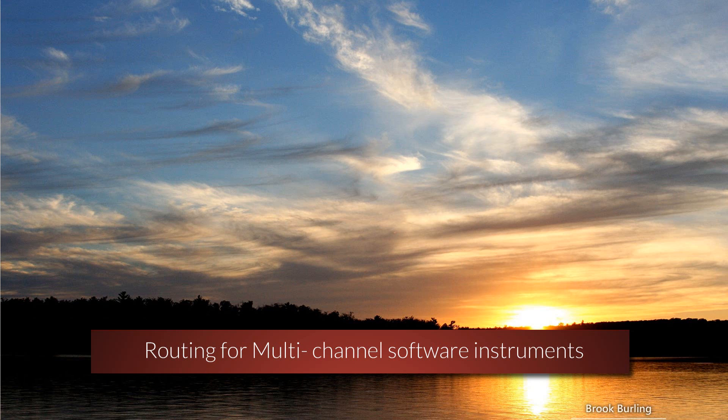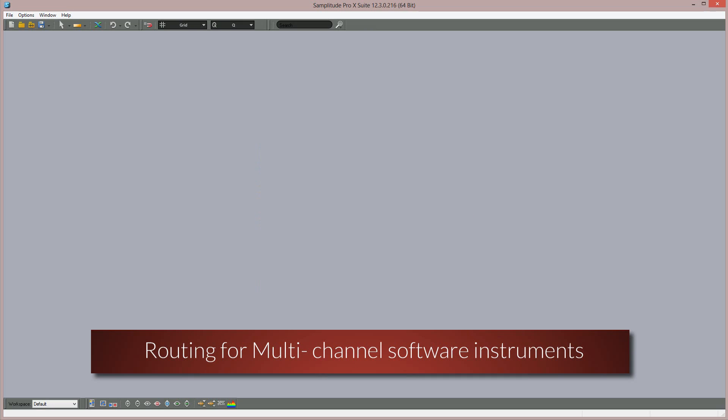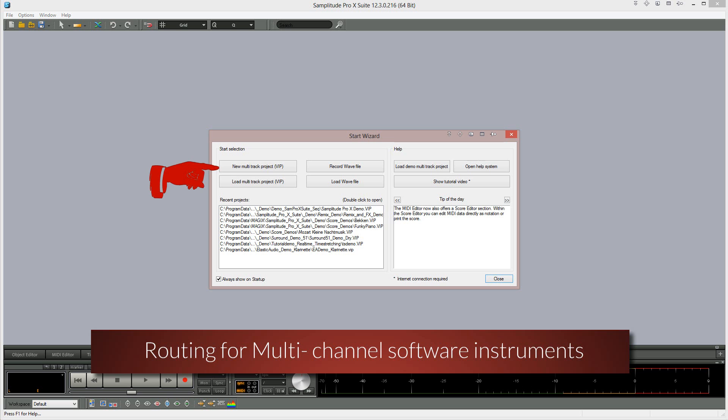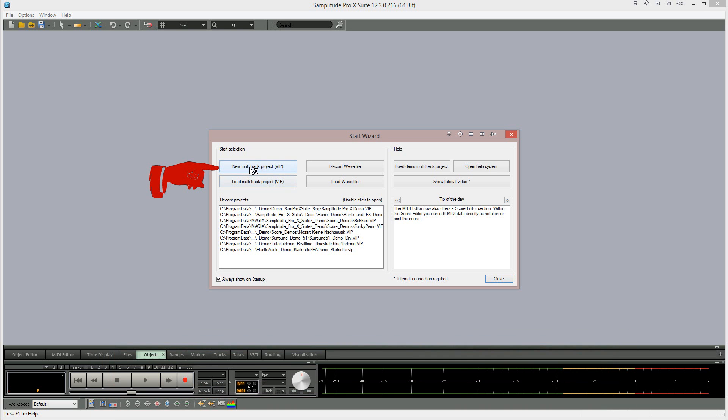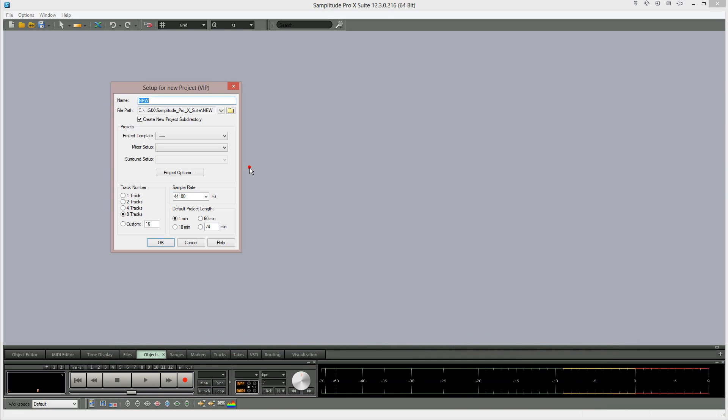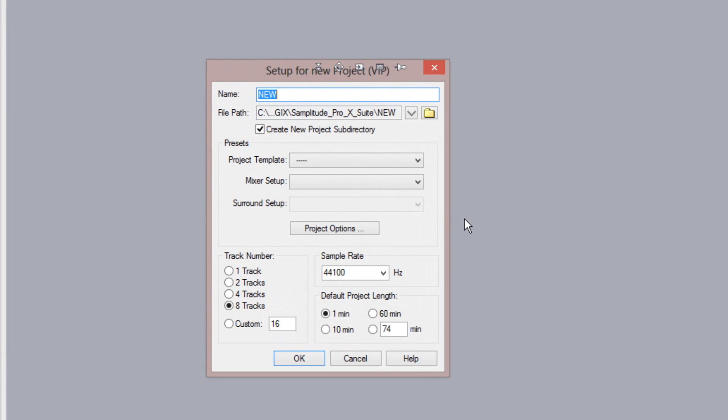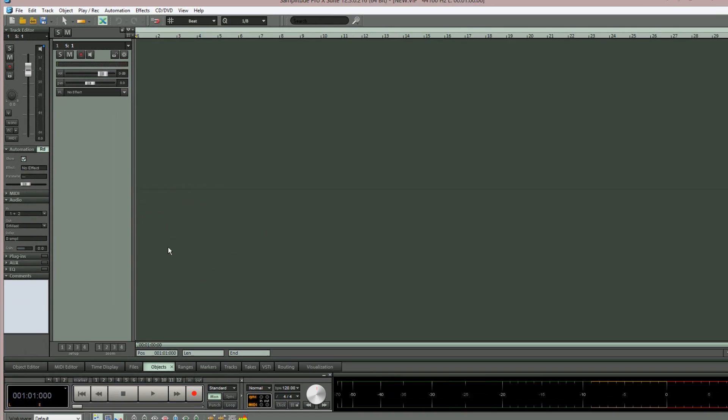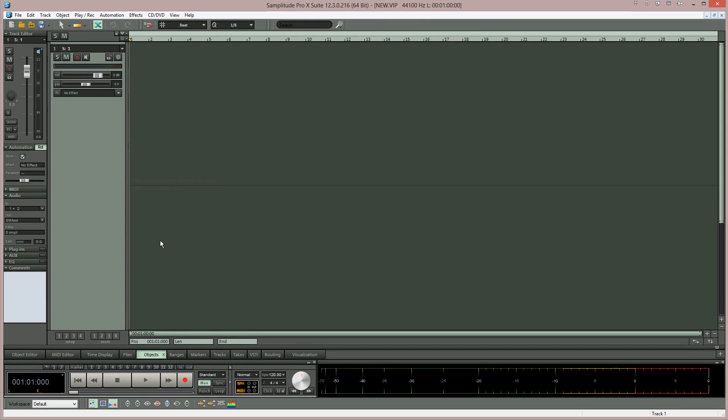Begin by opening Samplitude and from the start wizard choose New Multitrack Project VIP. A VIP project setup window should now appear. For this example I'm setting the track number to one track. Click OK and a new project with just a single track will be created.